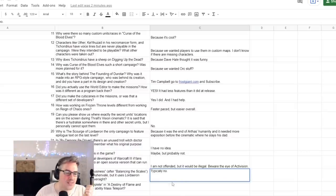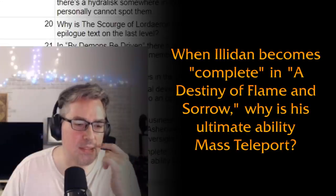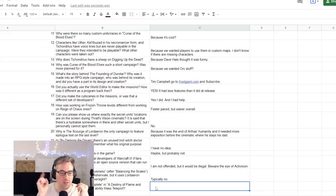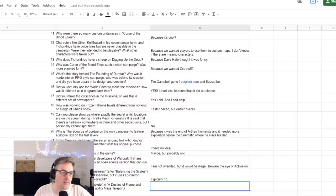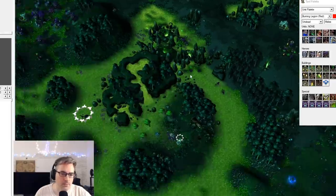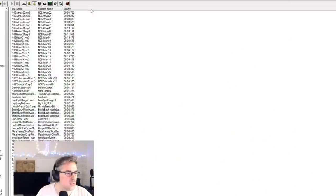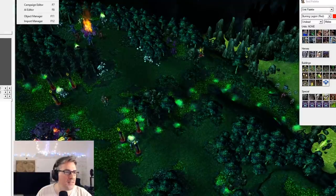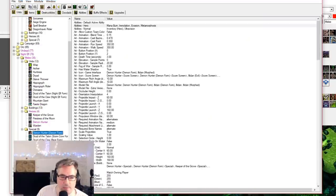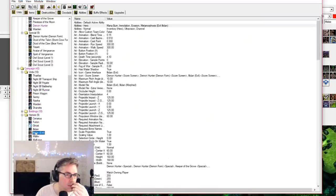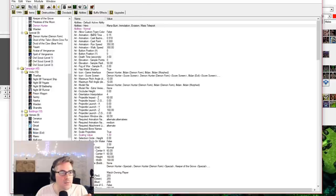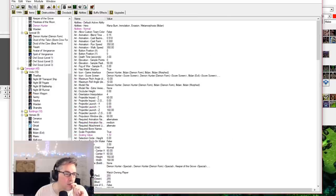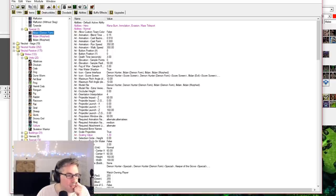When Illidan becomes complete in 'A Destiny of Flame and Sorrow,' why is his ultimate ability Mass Teleport? Probably for a cinematic effect. But let's open 'A Destiny of Flame and Sorrow' and see. Oh, this looks more... did I do this? What we want is Illidan. Oh, that's the sound editor. We'll talk about that another day. Unit Editor. Where's the Object... yes, are you sure about this? Illidan, Evil? No, Illidan, Demon Form. Mass Teleport. Yeah, that's been edited. Fascinating.